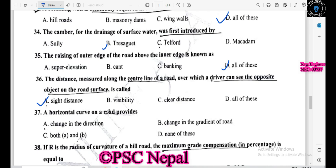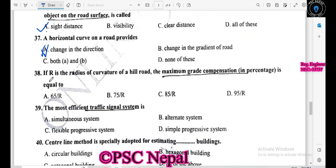Horizontal curves are provided for change in direction. If R is the radius of curvature of a hill road, the maximum gradient compensation in percentage is equal to 75/R. The most efficient traffic signal system is the flexible progressive system.